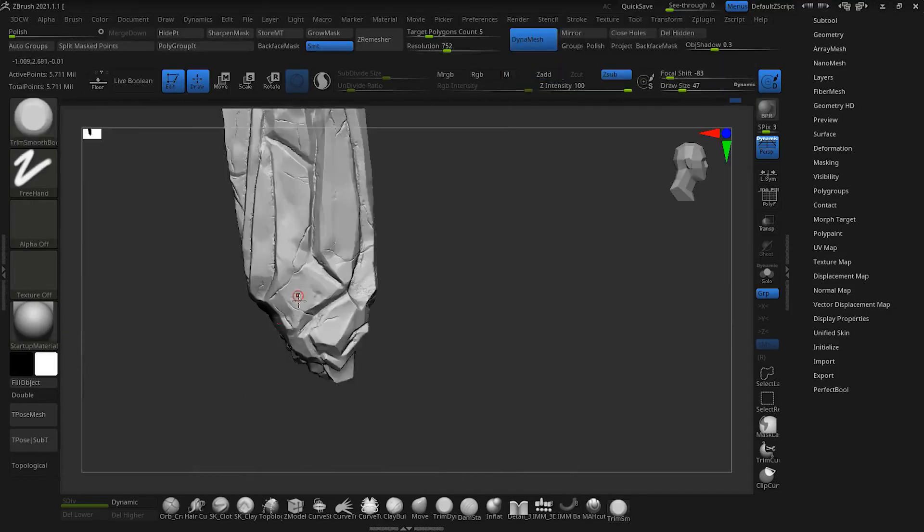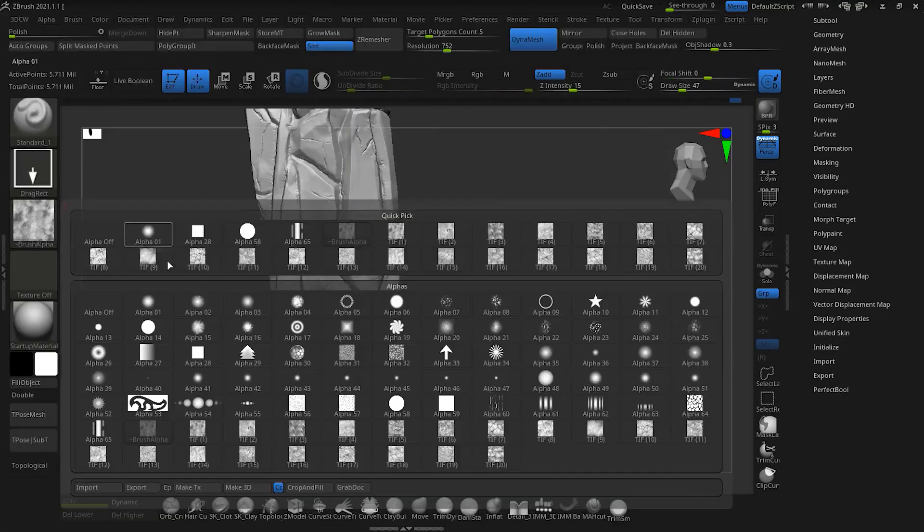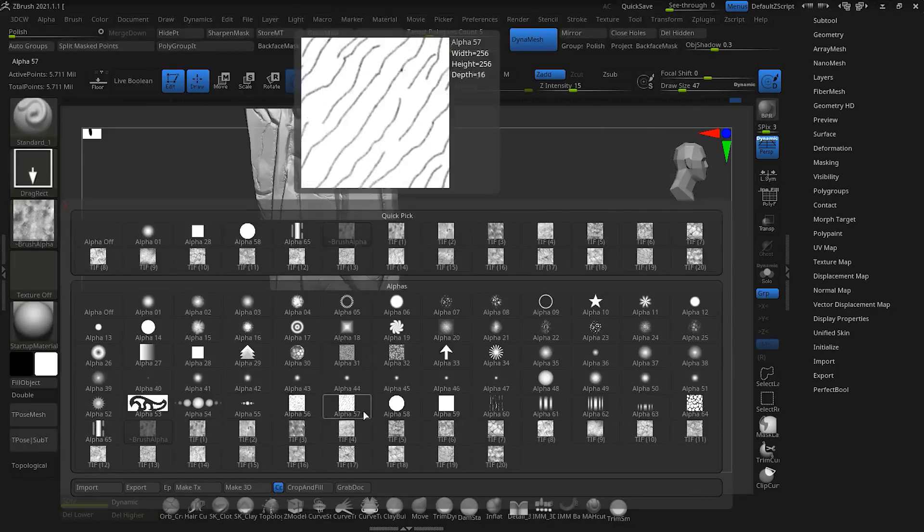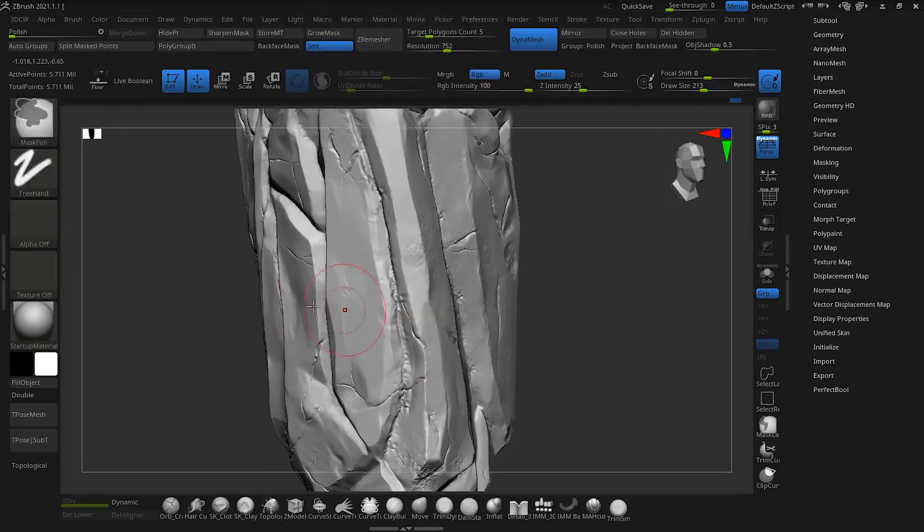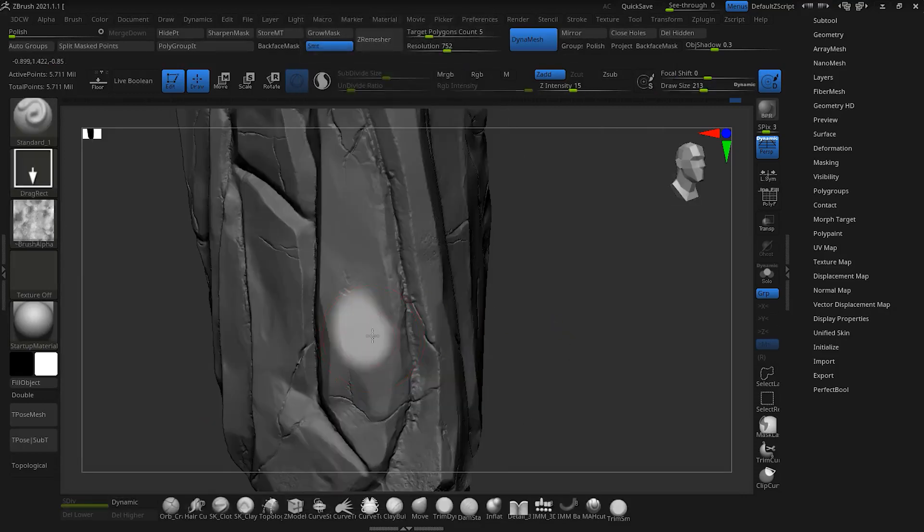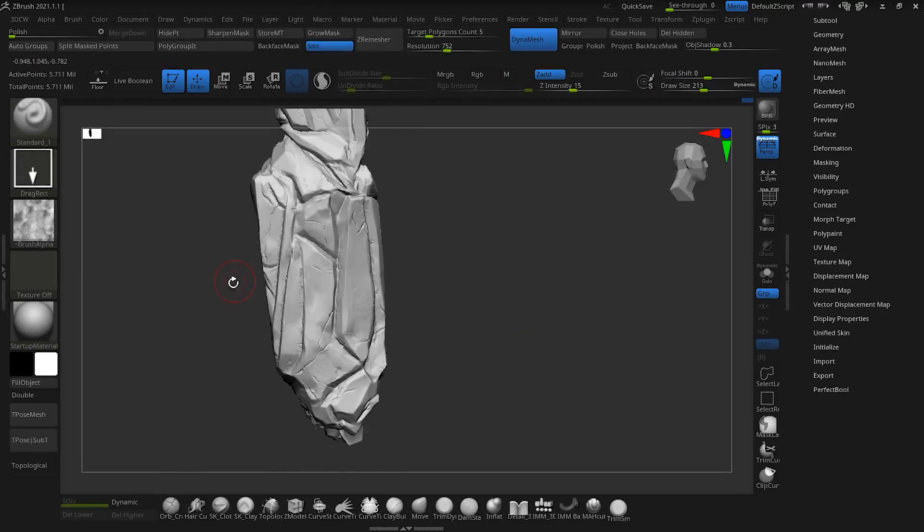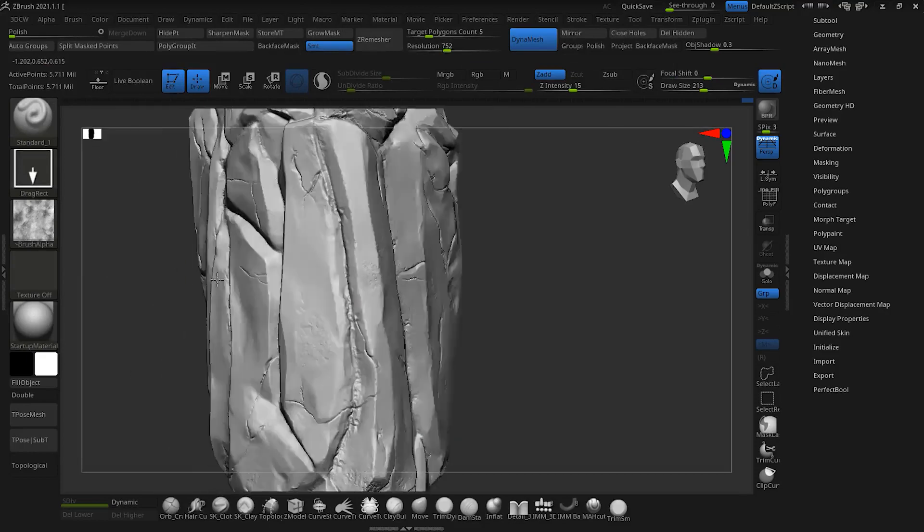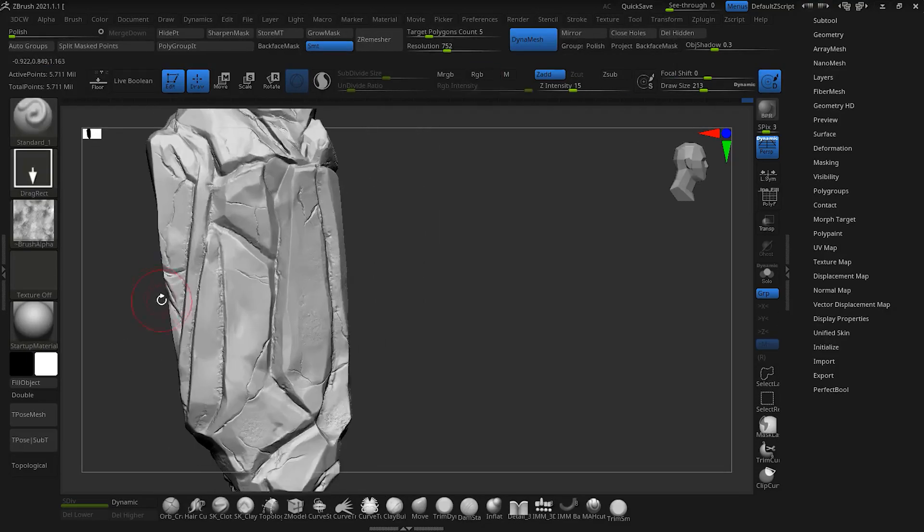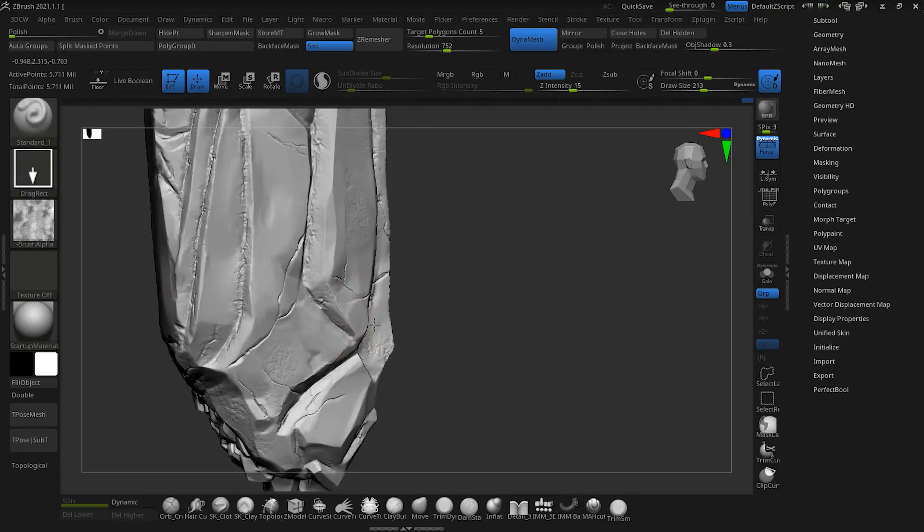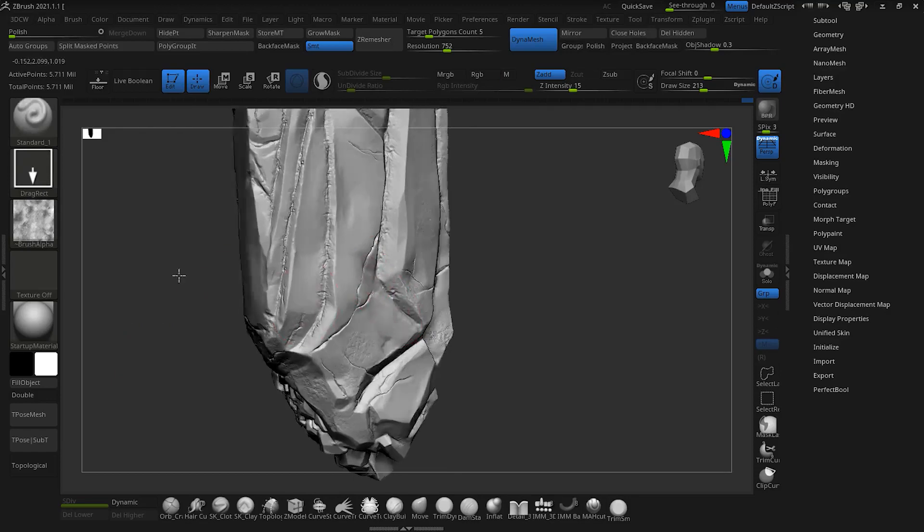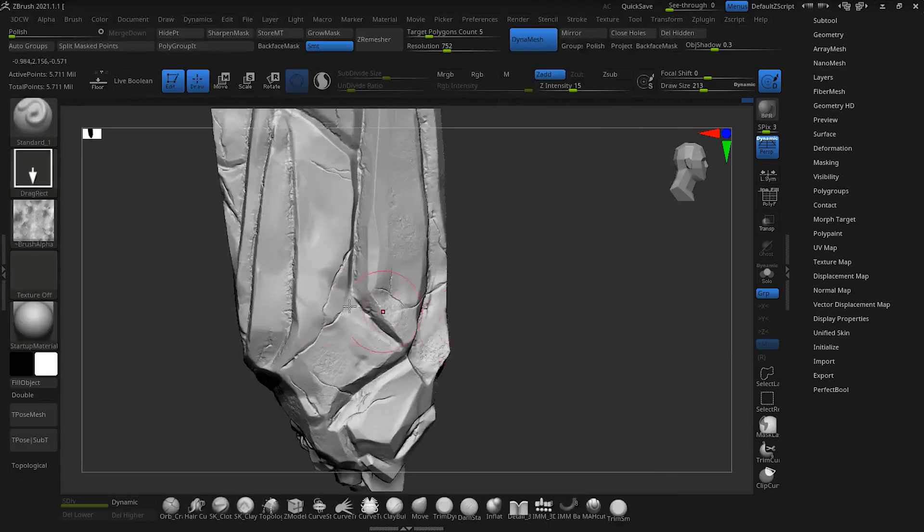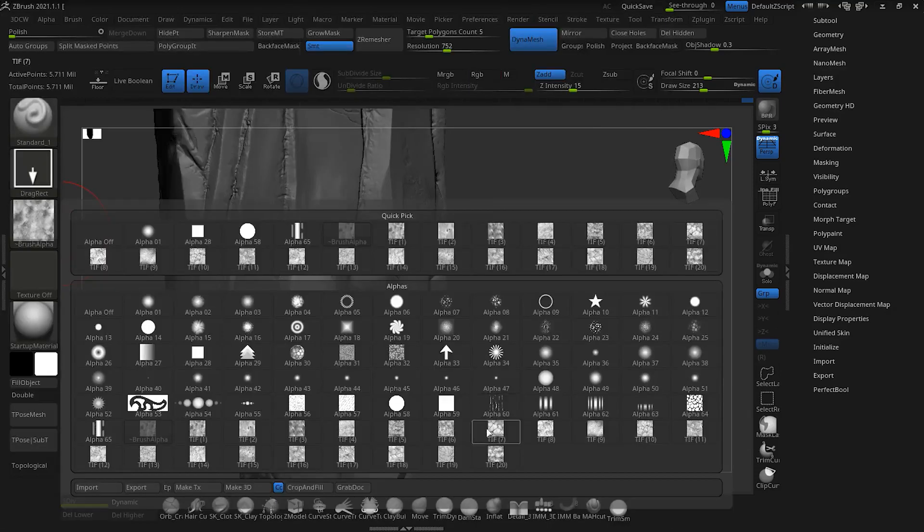Then set the stroke to drag rect mode and from the alpha section, select the import option and select alpha. Now we can use alpha by dragging the brush under mesh.